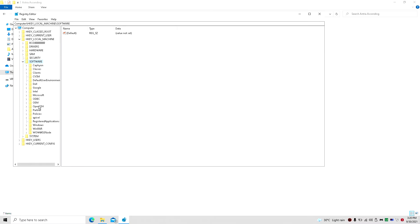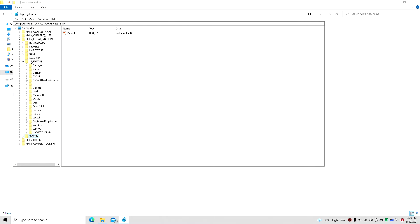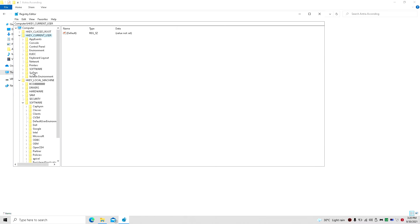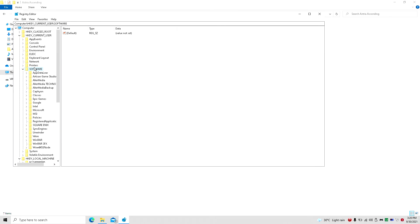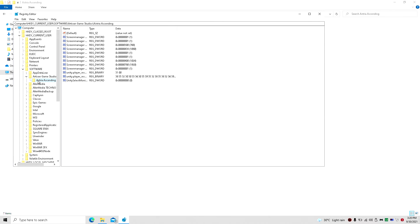As you can see, I'm just in here real quick, just checking something. And here we are. Basically, it's just current user, software, Artisan Game Studio.